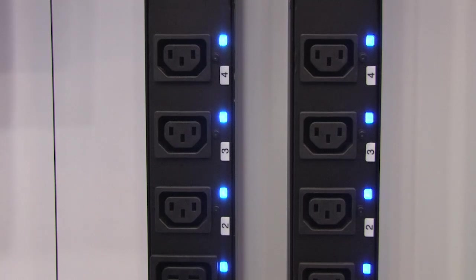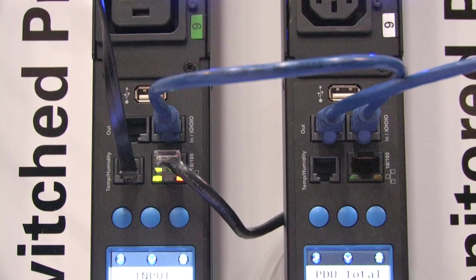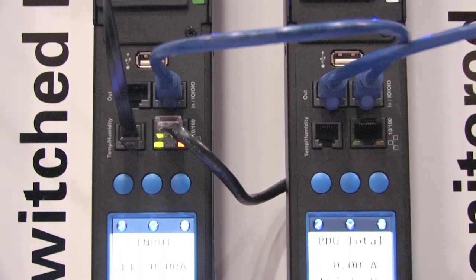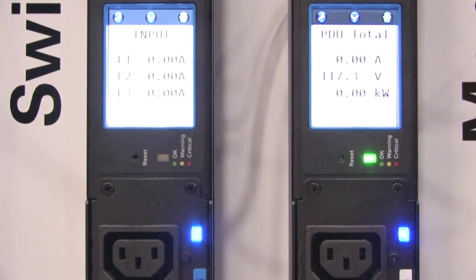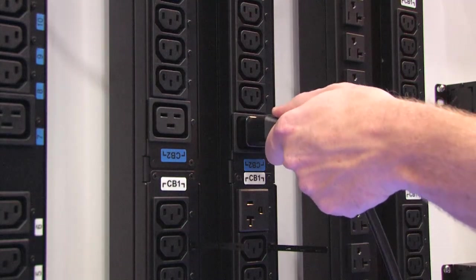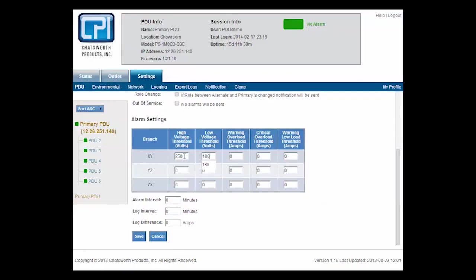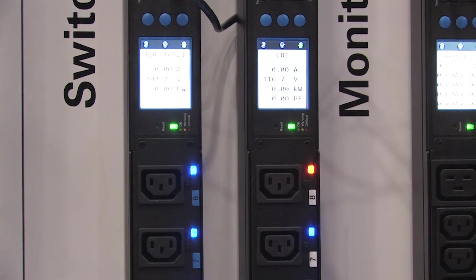Switched PDUs give you the ability to control outlets remotely, switching them on, off, or cycle. They enhance data center security by allowing users to turn outlets off when not in use, and only an administrator may allow someone to plug in another device to the PDU. This is especially useful for lights-out data centers with little or no personnel. Switched PDUs also allow you to reboot servers remotely in case they become non-responsive.